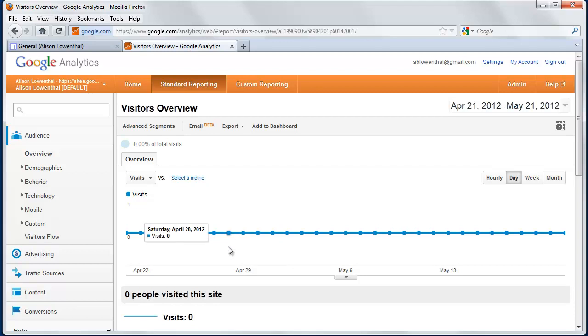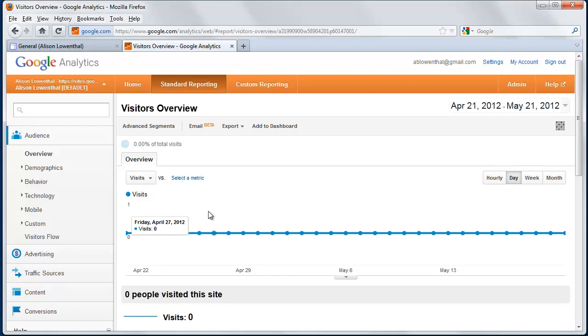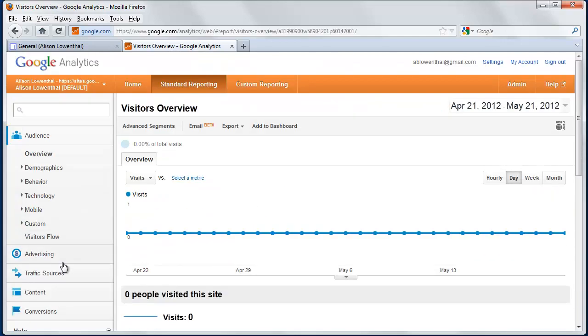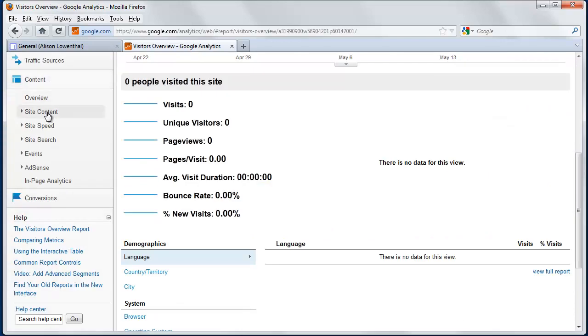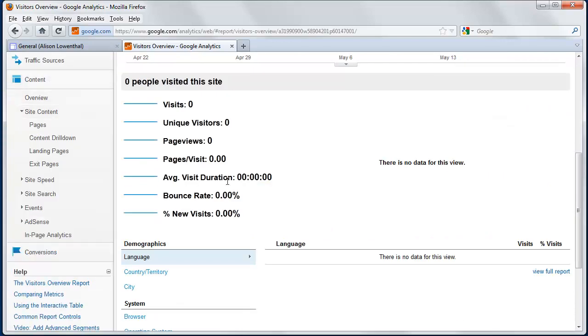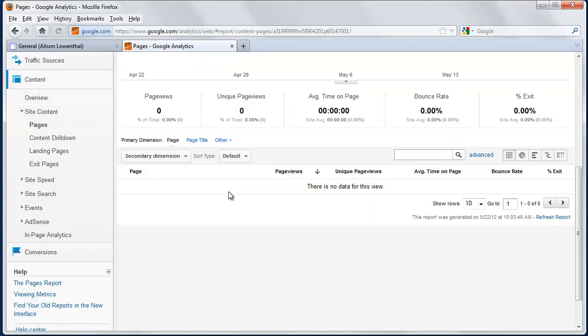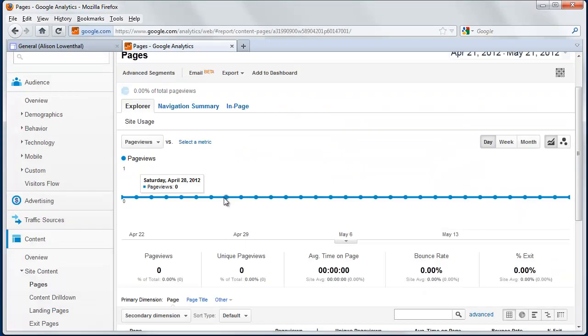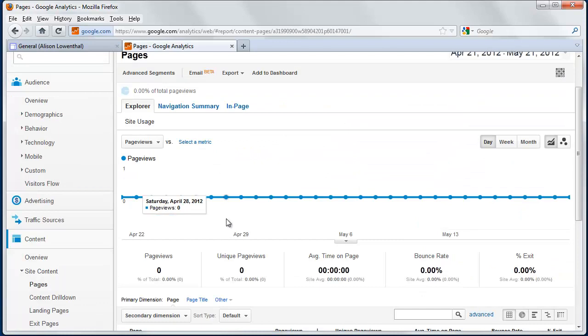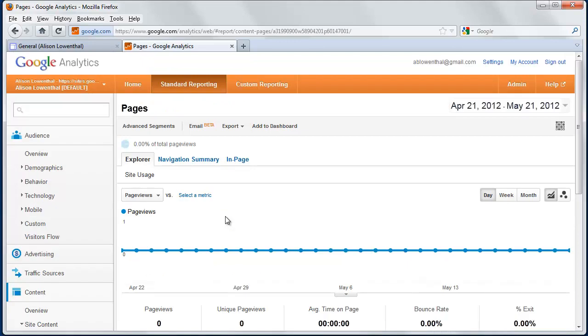There are a lot of things you can do as far as tracking how many visitors you're getting. In this case, I like to click on Content, then Site Content and Pages, because I like to get an idea of who's coming to my site, what they're visiting, and how long they're spending on each page.